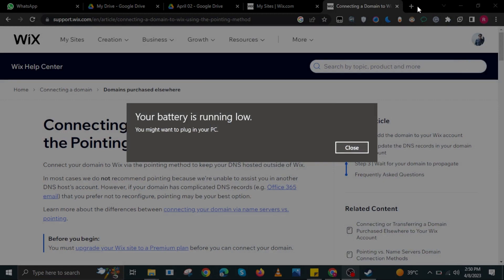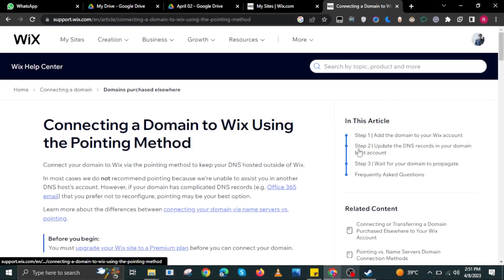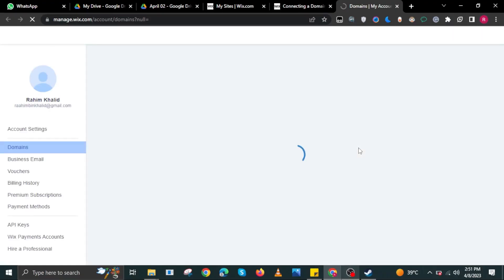To start, open your internet browser and head on over to support.wix.com. Now open another tab and head on over to manage.wix.com.